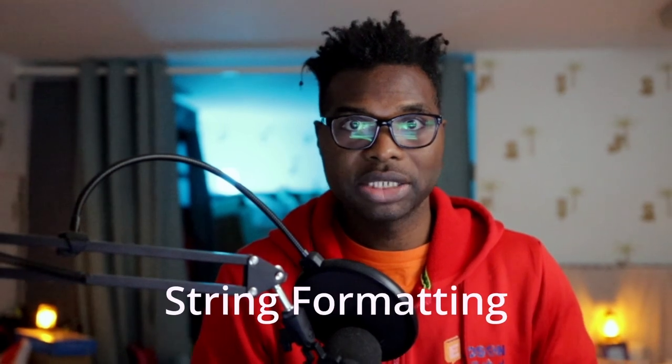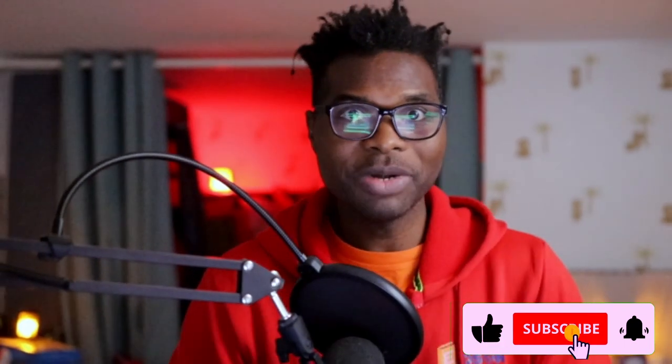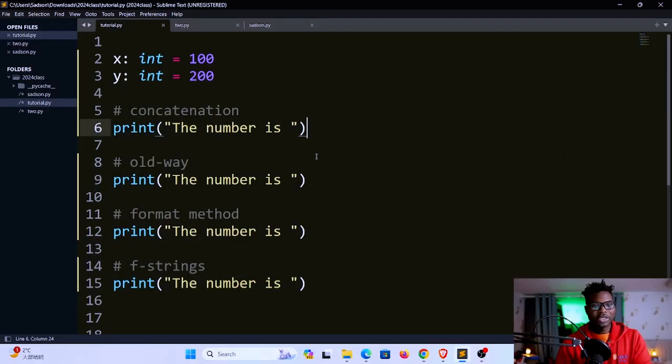Good to be back, welcome back to my channel. My name is Section. In today's video we're going to look at string formatting in Python. There are quite a number of ways that we can format in Python, and depending on what you're trying to achieve, you could choose any one of these ways. Before I get into that, I just want to remind you to hit that subscribe button, leave a like, leave a comment. This will go a long way in helping this channel to grow. So without much further ado, let's get into our tutorial.